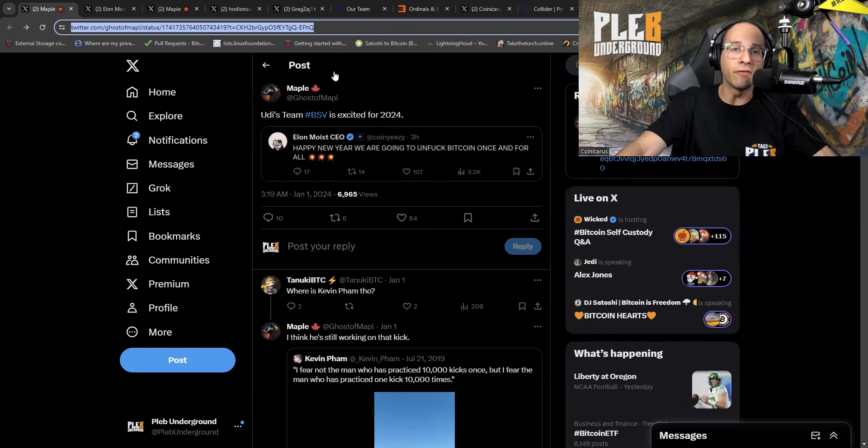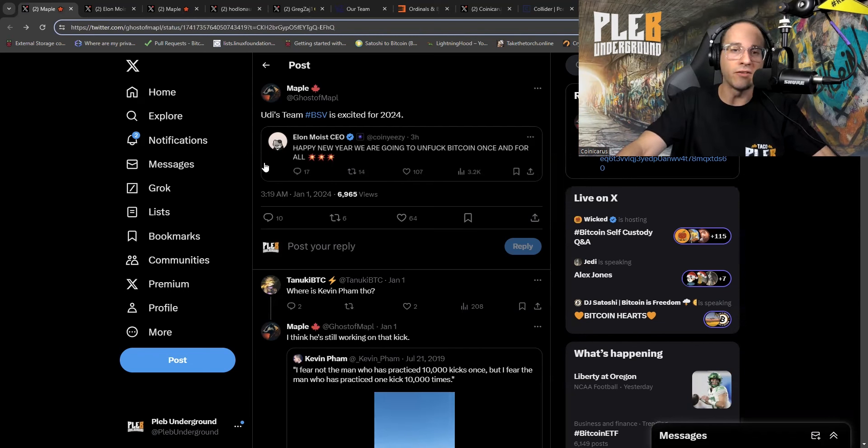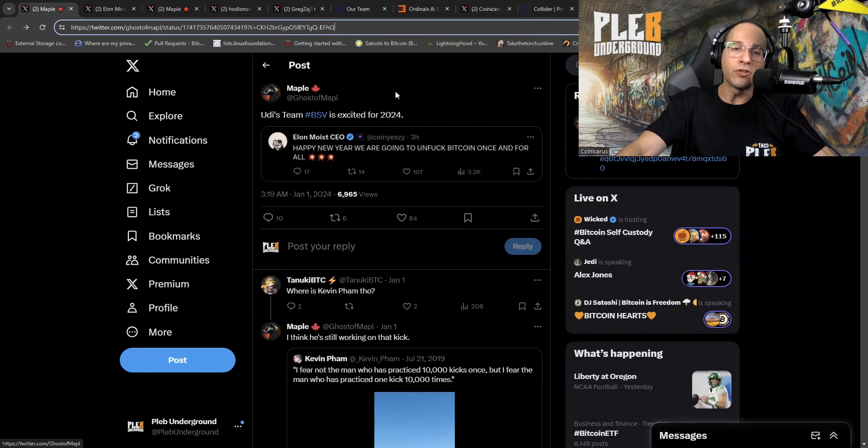But these are the same dismantlers who tried to destroy and co-opt Bitcoin with the BCH fork and then the subsequent BSV fork. So yeah, it's not just innovation and we're building on Bitcoin. These are dismantlers and these are people who actively want to co-opt and destroy it so that they can control it themselves. That's my personal opinion. Enough with my rants. Let's dive into the story. The first tweet comes out of Ghost of Maple.